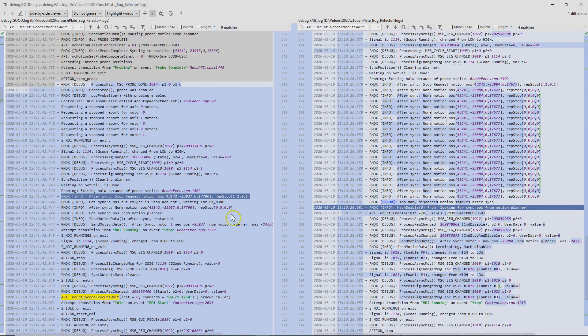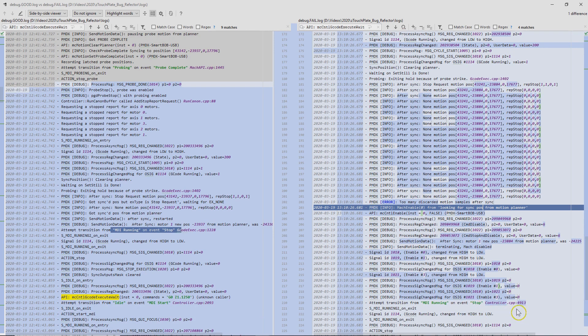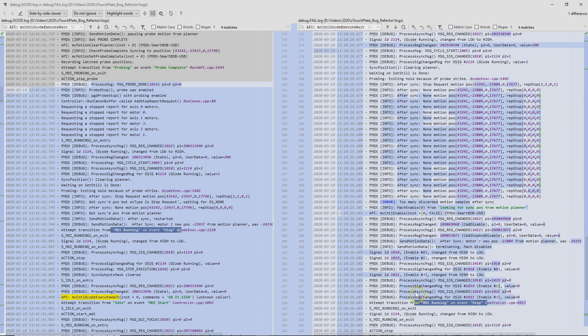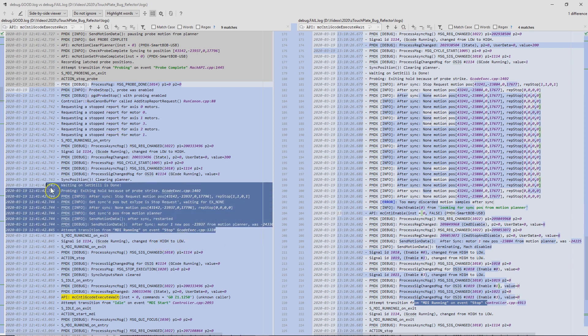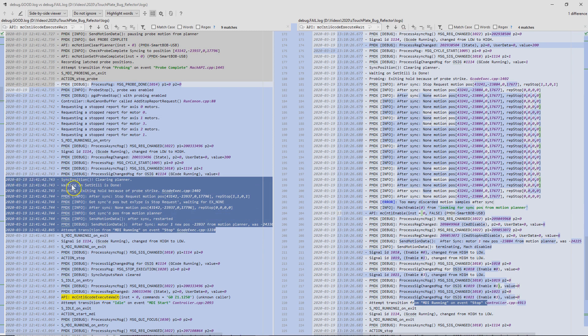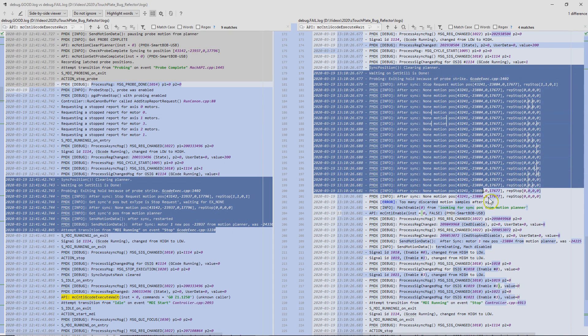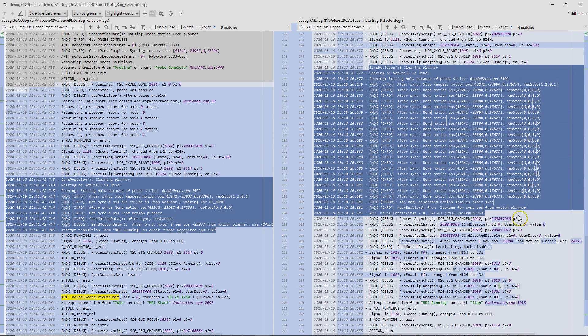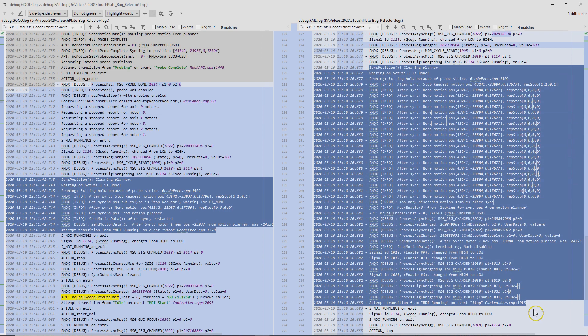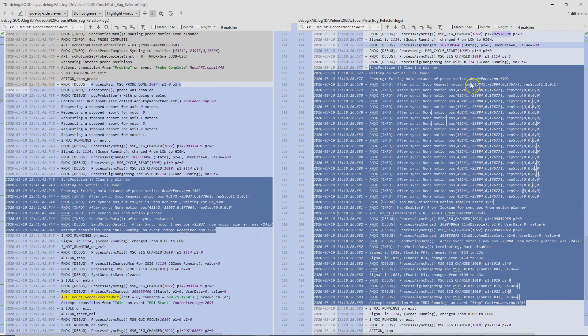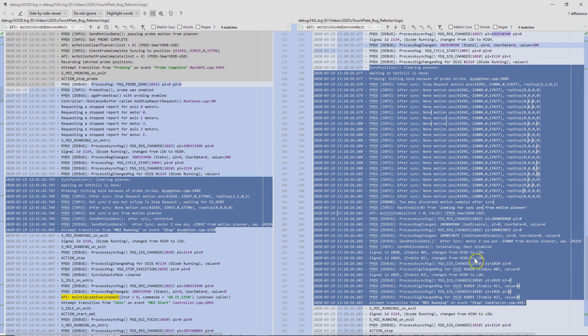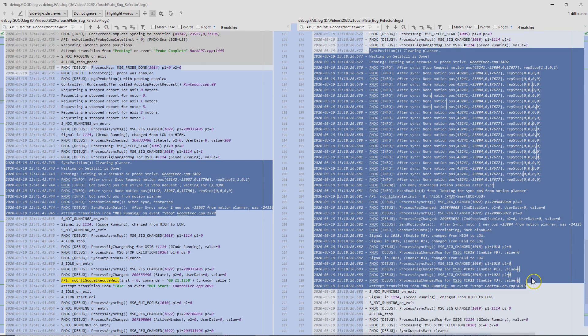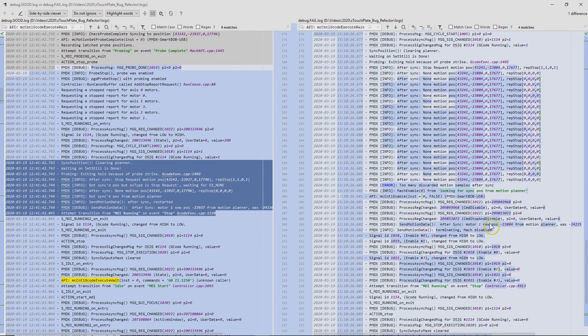And then we see that the good side is transitioning MDI running to stop, and then that happens over here. So it's interesting. If we see from this point back to sync position, this is called for sync position clearing planner. They both do it. But basically these are the differences. So they both call sync position and clear the planner. Then this one quickly succeeds all the way to running, transitioning from running to stop. And then this one throws that error and disables the machine. That's quite a big difference there.